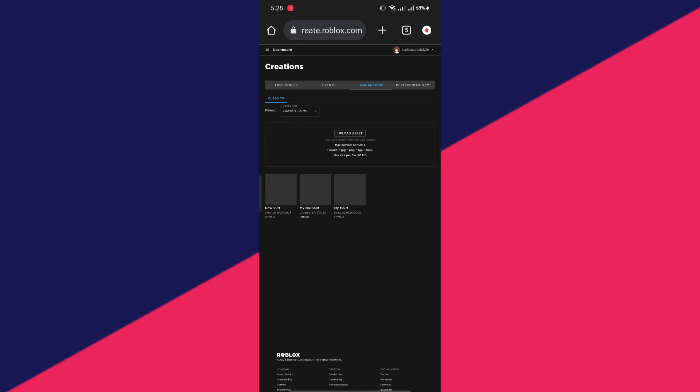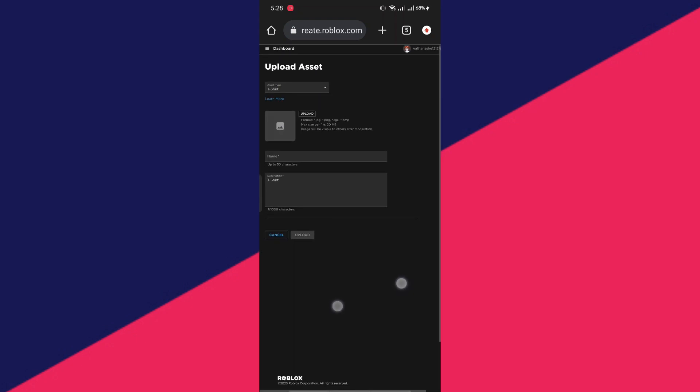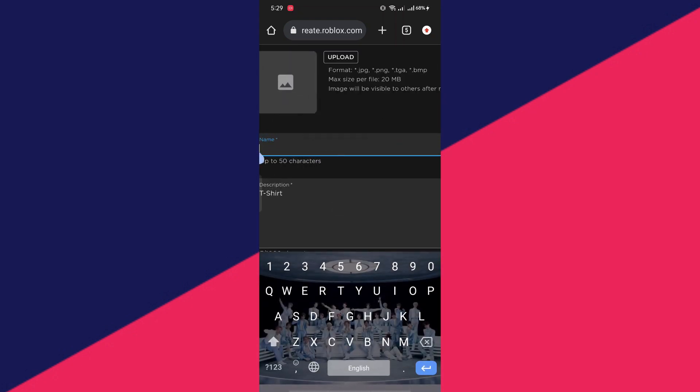After waiting for a while, it will show you your avatar items right here. And all you have to do is press upload asset. You just have to type the name of your choice.